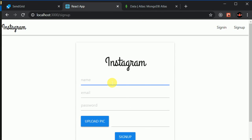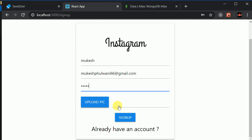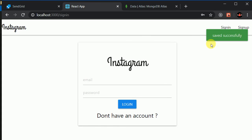So maybe we can write name Mukesh. And maybe with the email. Now use your real email as you will not be able to see the mail. So use your real email. So I'll use my real mail. That is Mukesh.Phulwani66@Gmail.com. And password one two three four five. So uploading profile is optional. So I can click on the sign up. So we should see a kind of a toast message if the user has successfully signed up. Saved successfully.